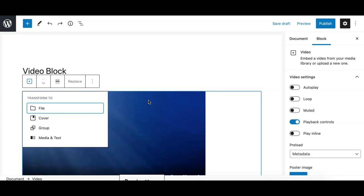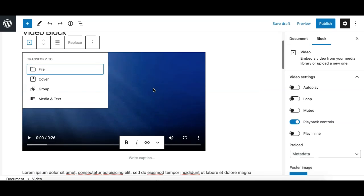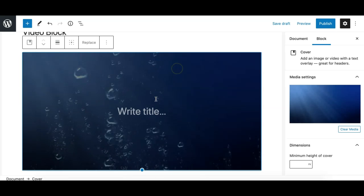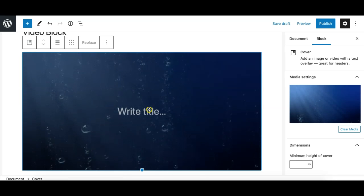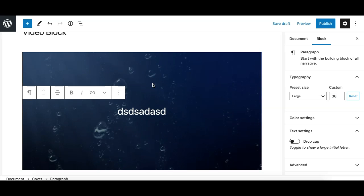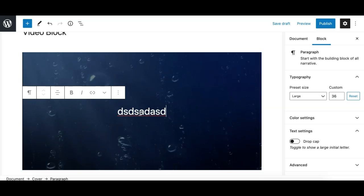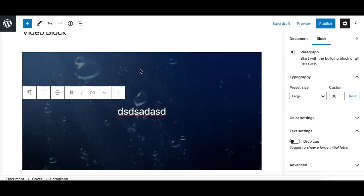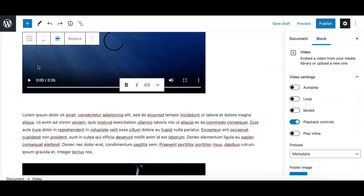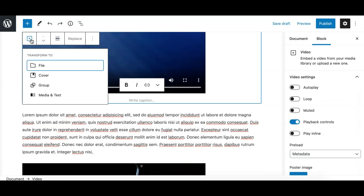If you transform this video to cover, basically what it does is it sets the video to the background of that cover, and you can then create a section having the video background on the cover. Another option...